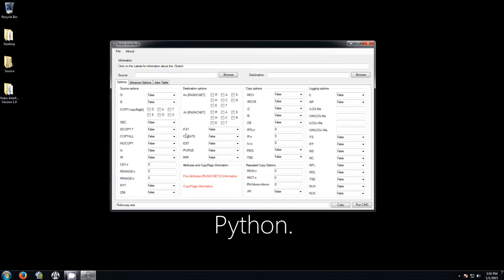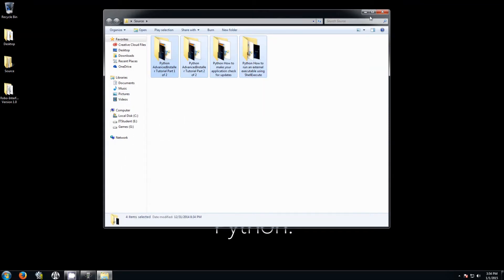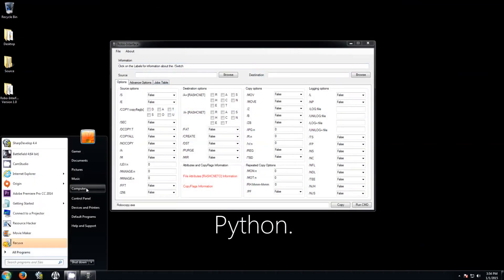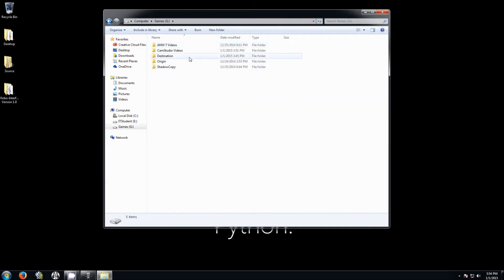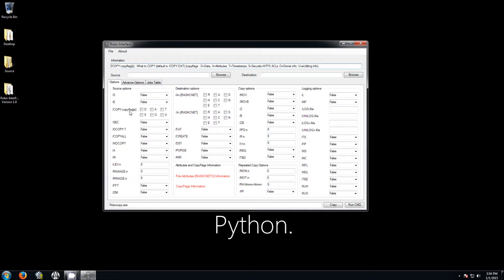The first thing you want to do is know what you're backing up. In my case I have a source folder with some videos, and I want to make a copy of everything to the destination. Every time you click on a switch label it's going to show you a description of what it does. For example, if you click on the copy flag it's going to show you what that switch does.